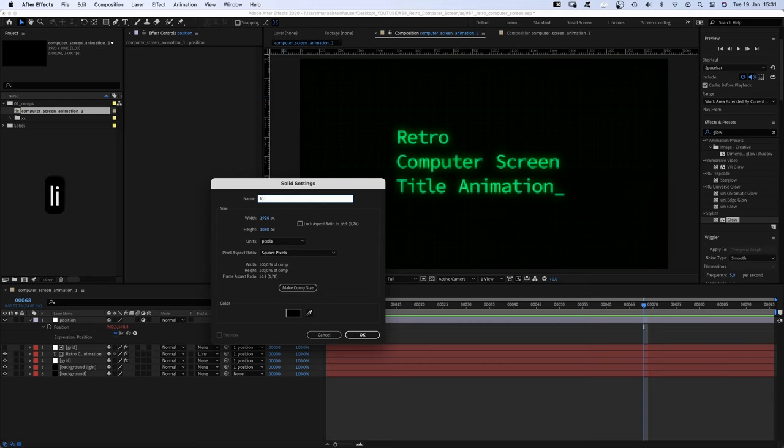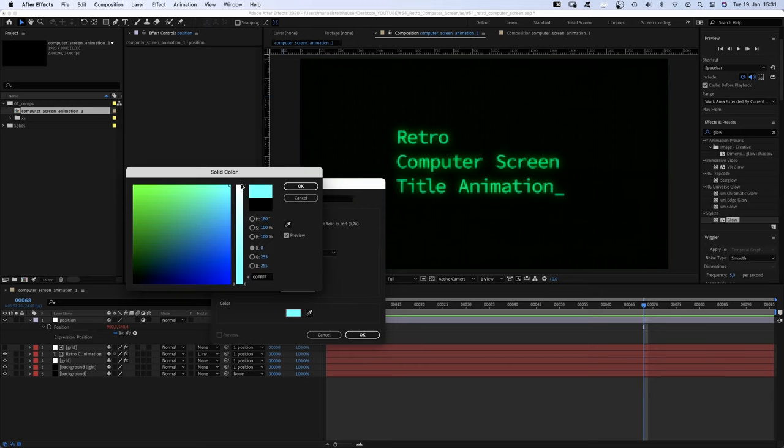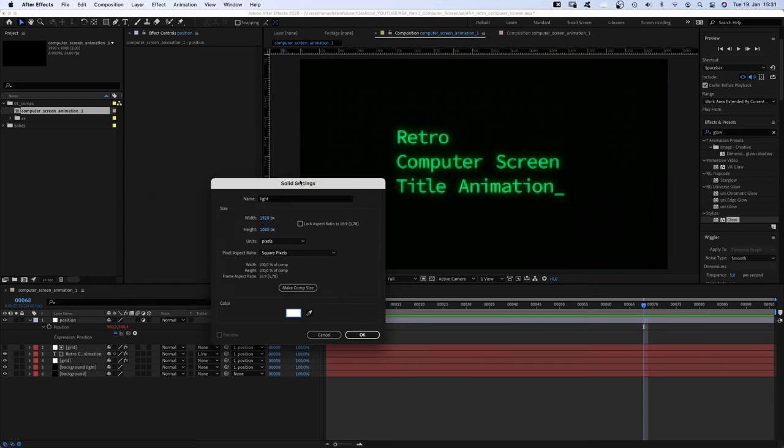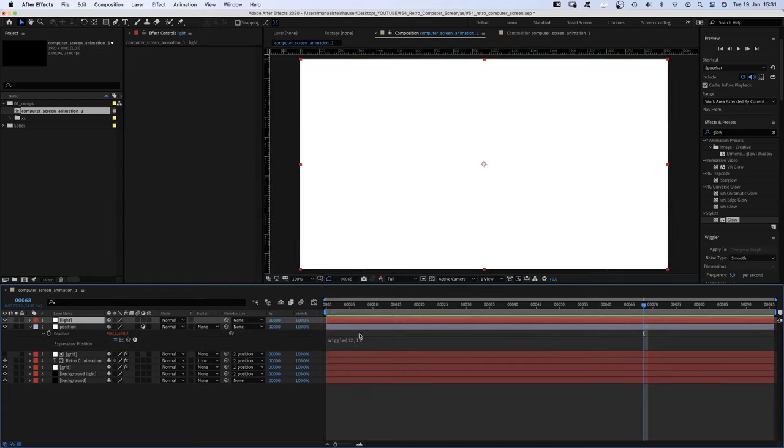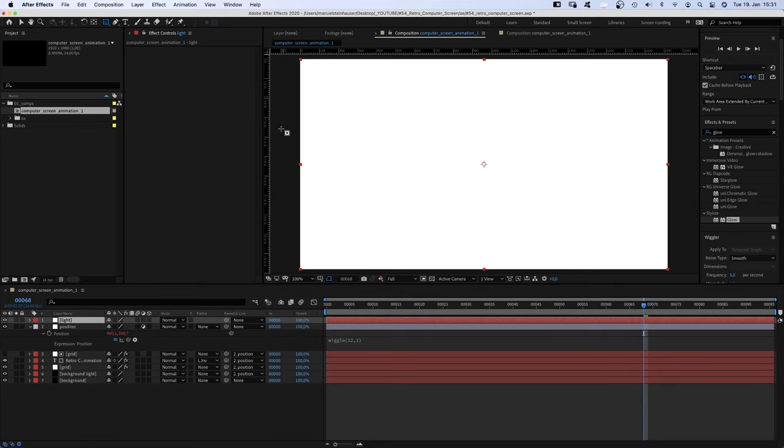Finally, we add another white solid, name it Light, and use the rectangle tool to add a mask.